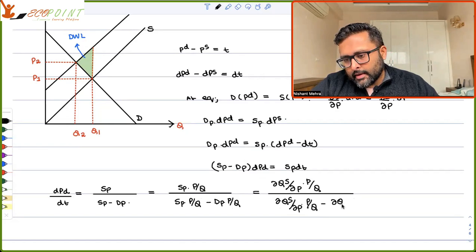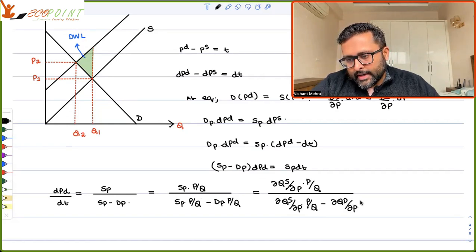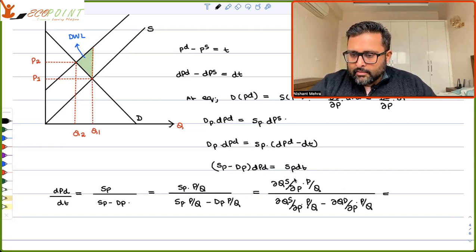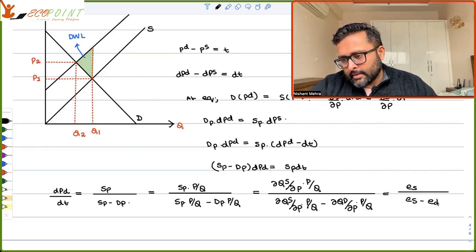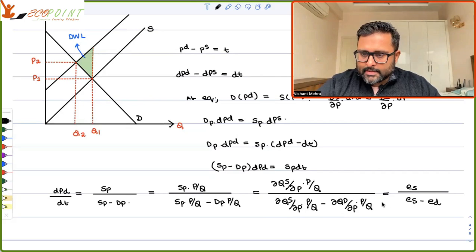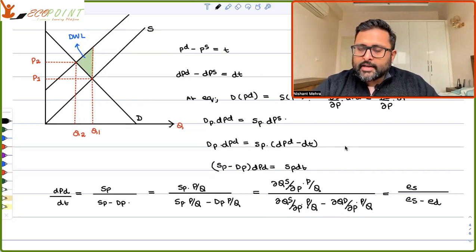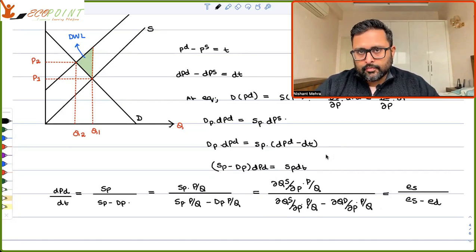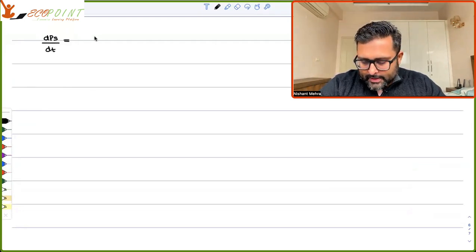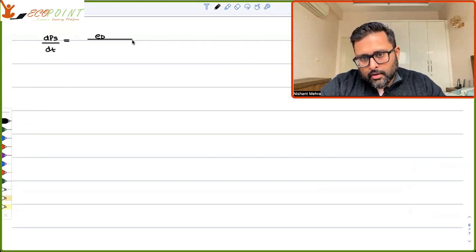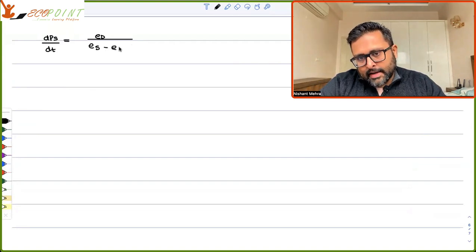Similarly, DP equals (∂QD/∂P)·(P/Q). So the numerator is ES minus ED. Therefore, dPd/dT equals ES upon (ES minus ED). Similarly, dPs/dT can be written as ED upon (ES minus ED).